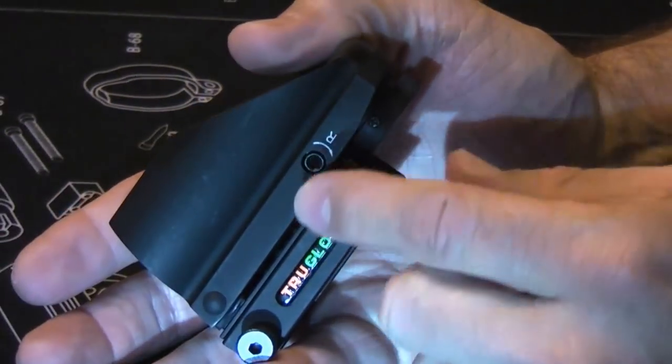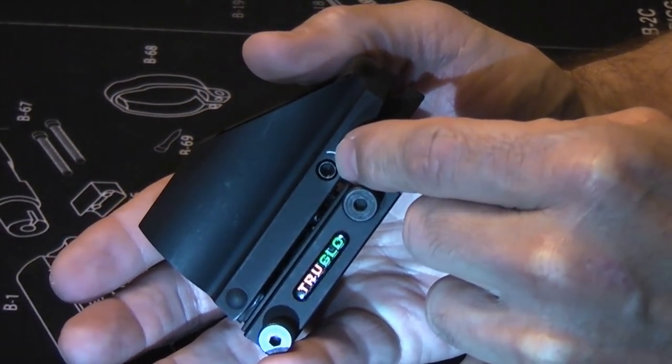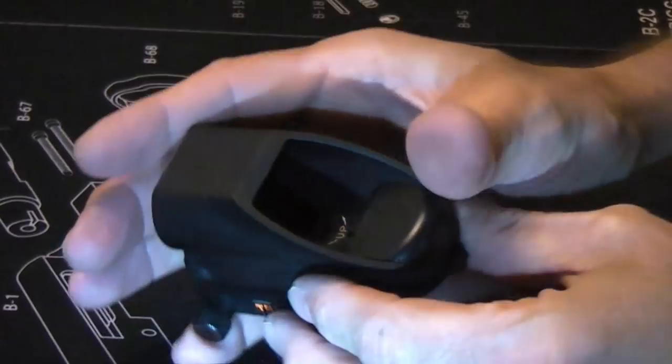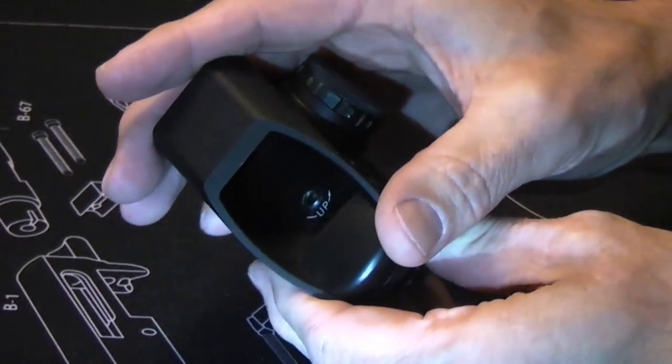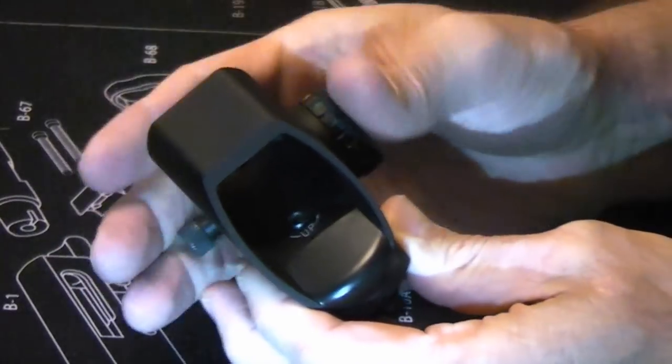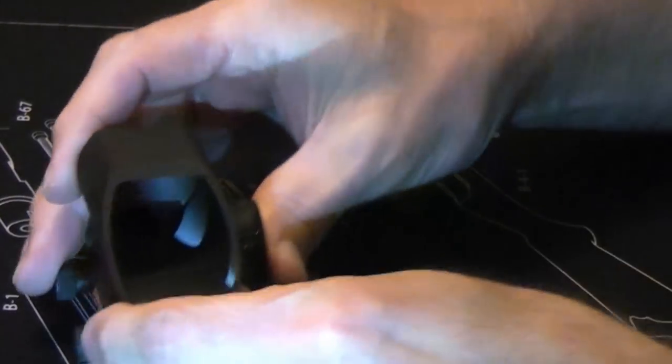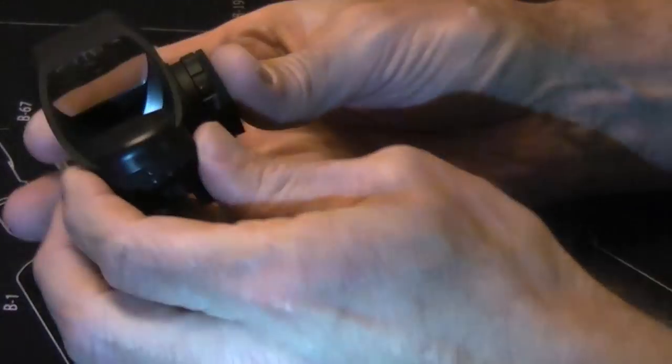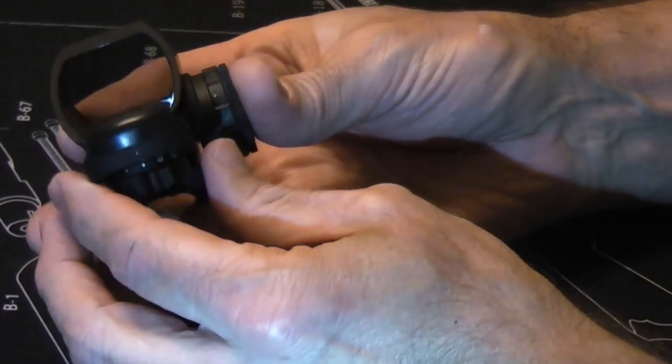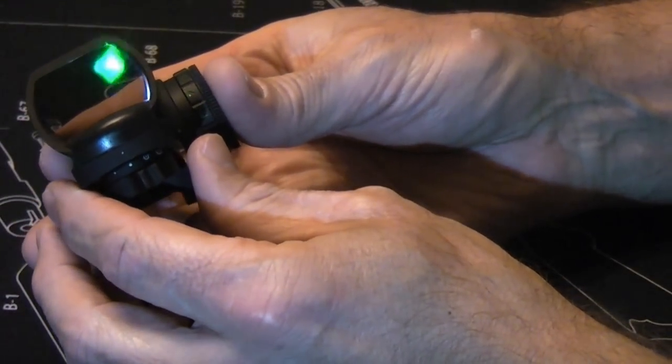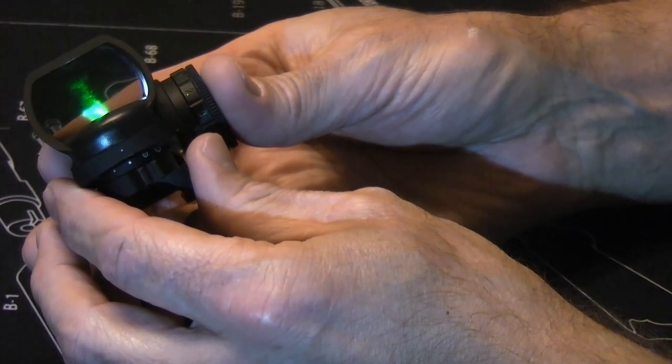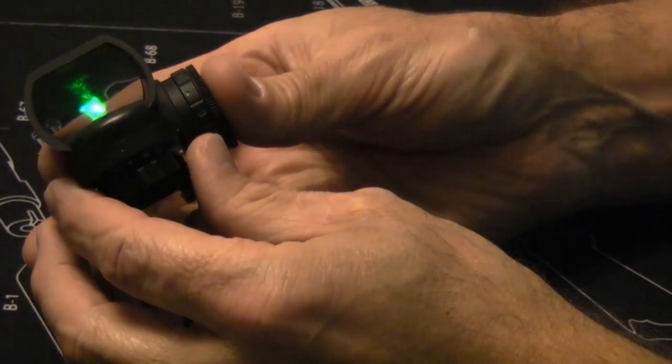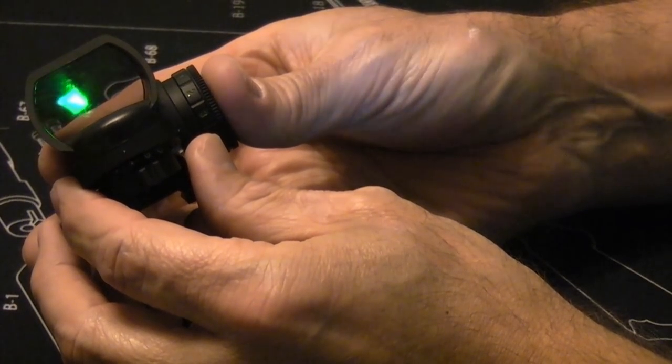They do have windage and elevation adjustments. It requires a wrench, but the wrench comes with it. There's the elevation right in there. They have a very large viewing window, 24 by 34 millimeters. When this is on a gun, it gives you a very large window to get into.